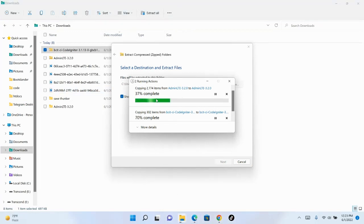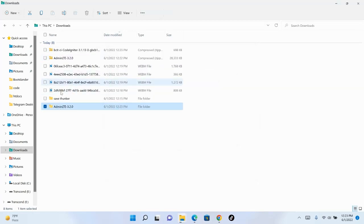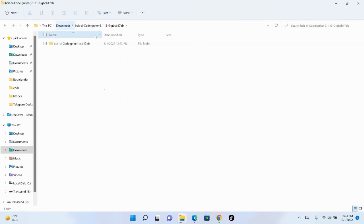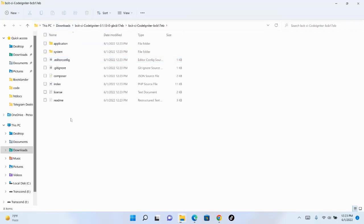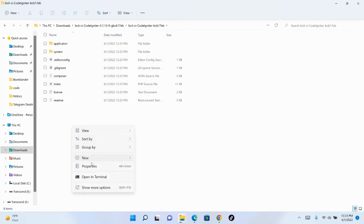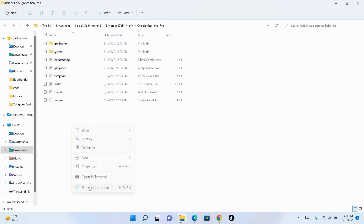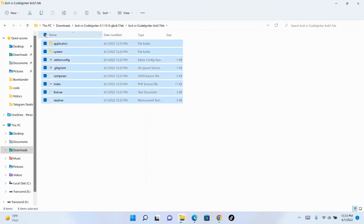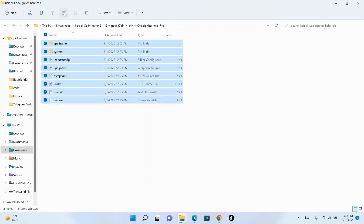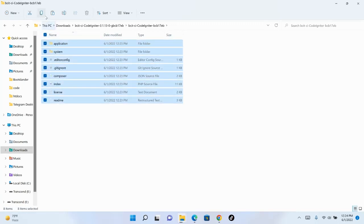After downloading and extracting, go into the CodeIgniter folder. Copy all the files — select all, then copy or cut, whichever you prefer. For example, I'll use copy.